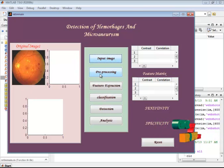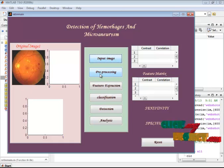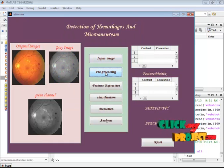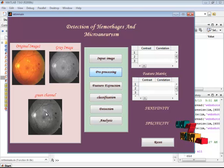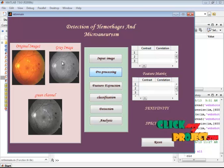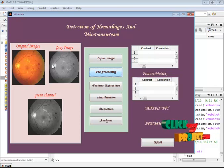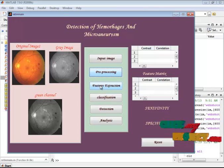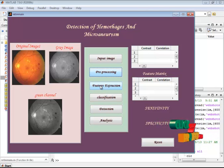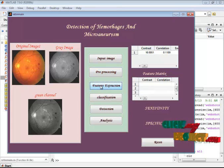In pre-processing, the color channels — red, green, and blue — are separated. The green channel is displayed in the third axis and the gray image of the input is displayed in the second axis. In feature extraction, the GLCM is applied to derive the statistical information.